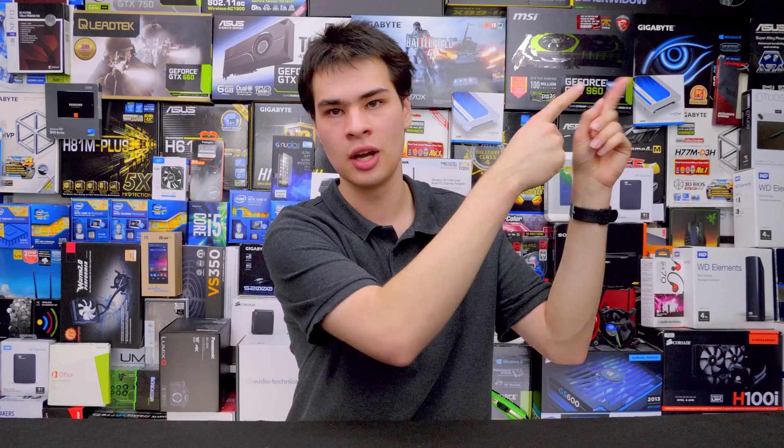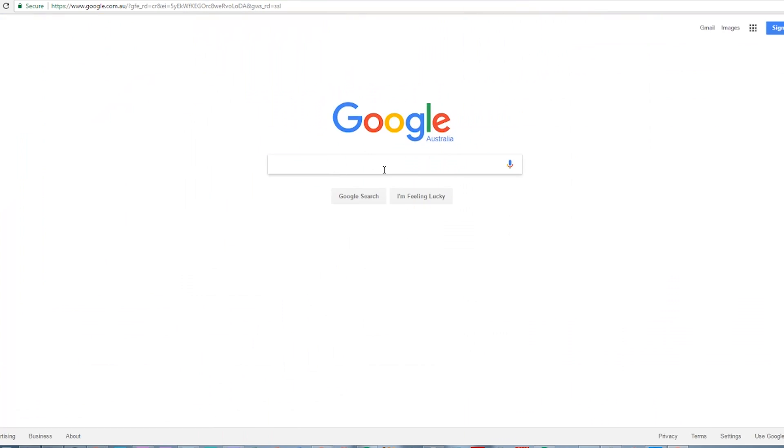Recently we put out a video on five things to do when setting up a new computer, which can be found right up there, but today we're taking a look at Ninite, which is definitely one of those things that is super handy. So let's jump over to the PC and take a look at what we're going to be doing with Ninite.